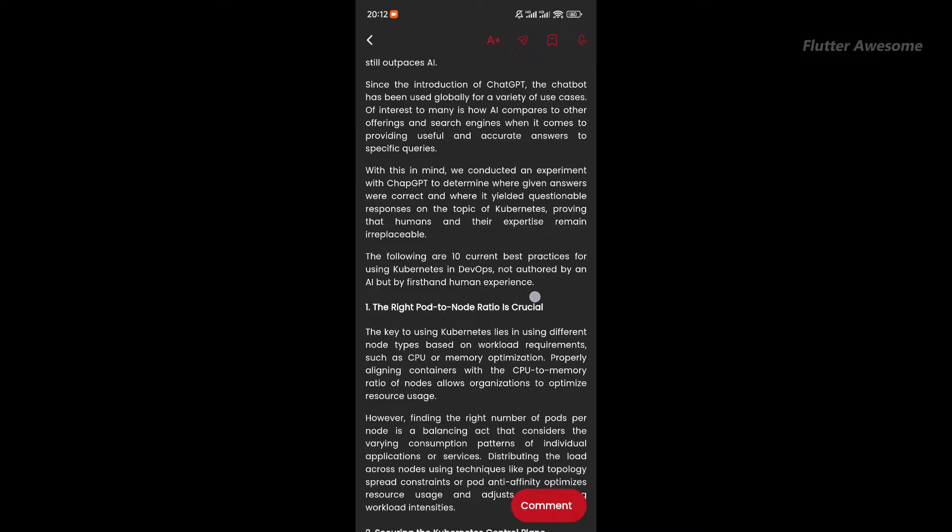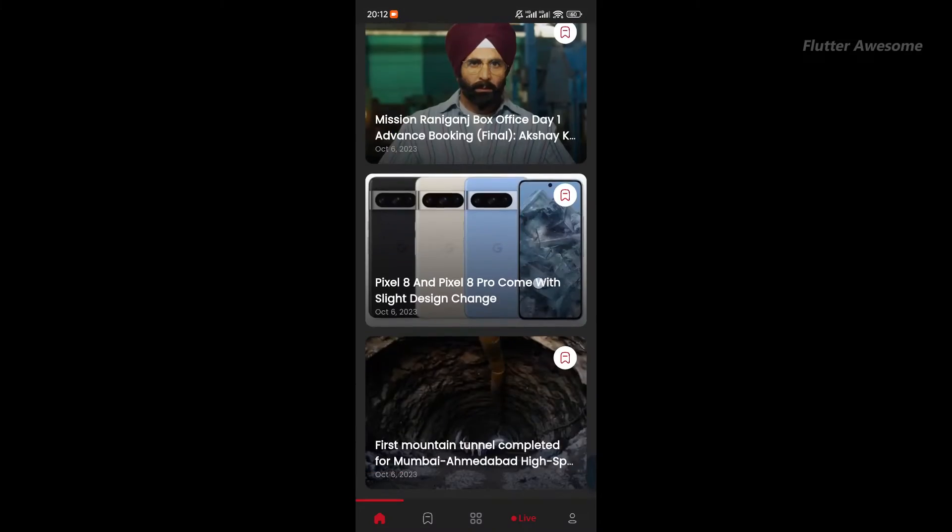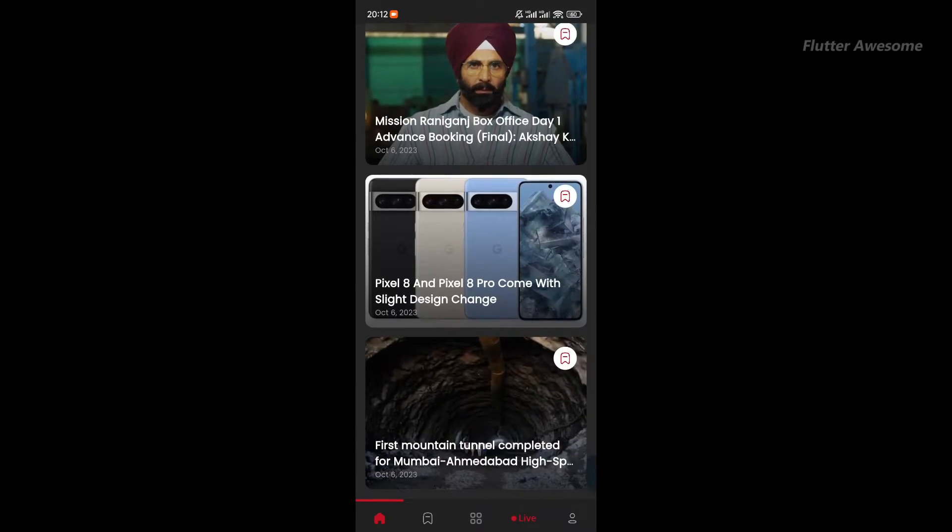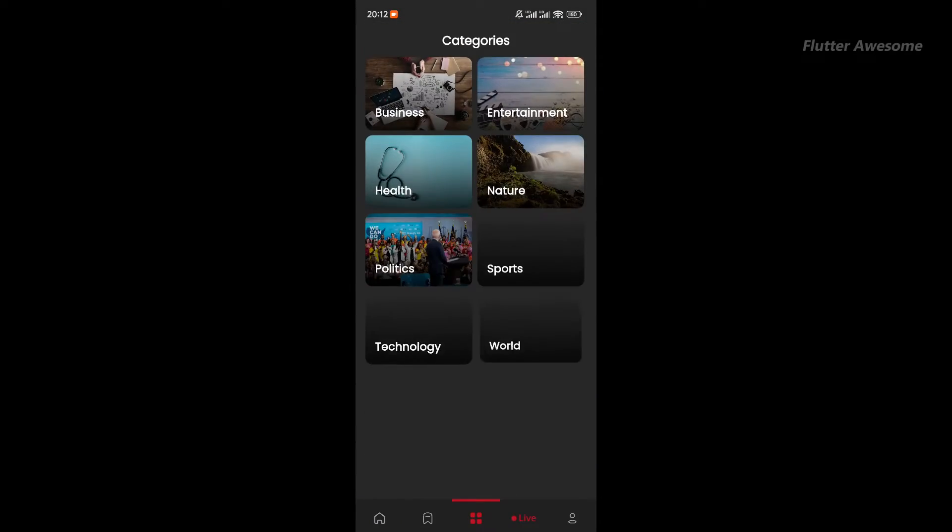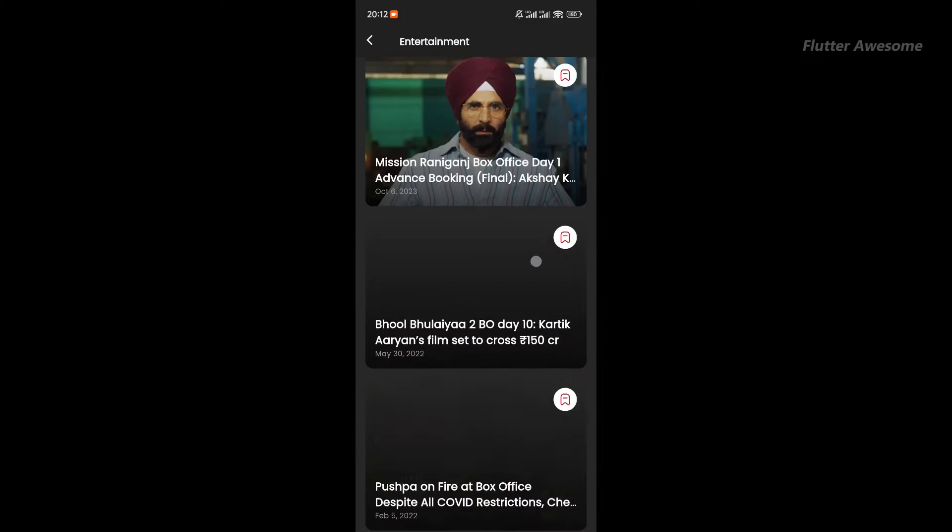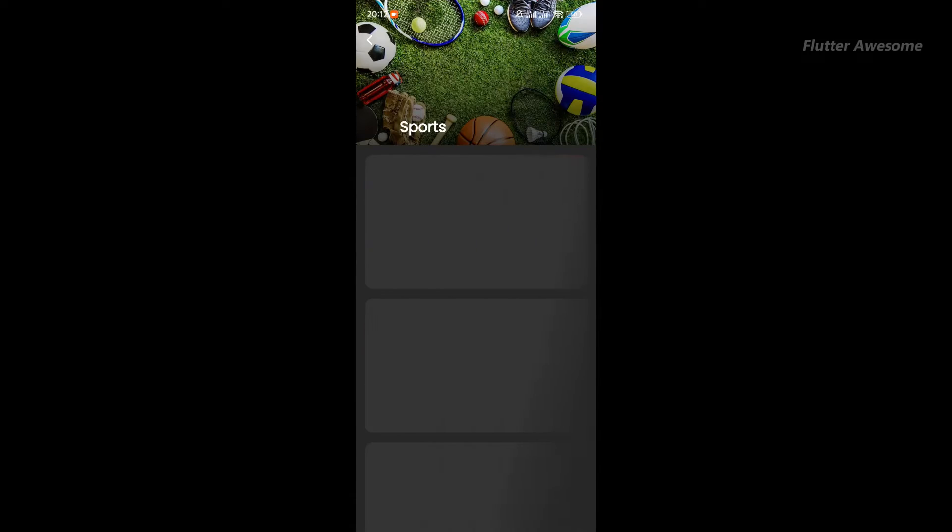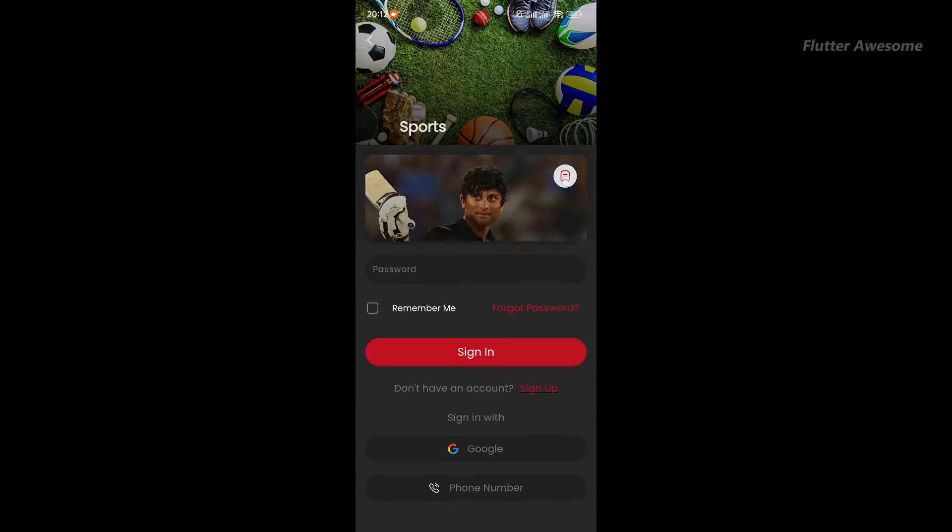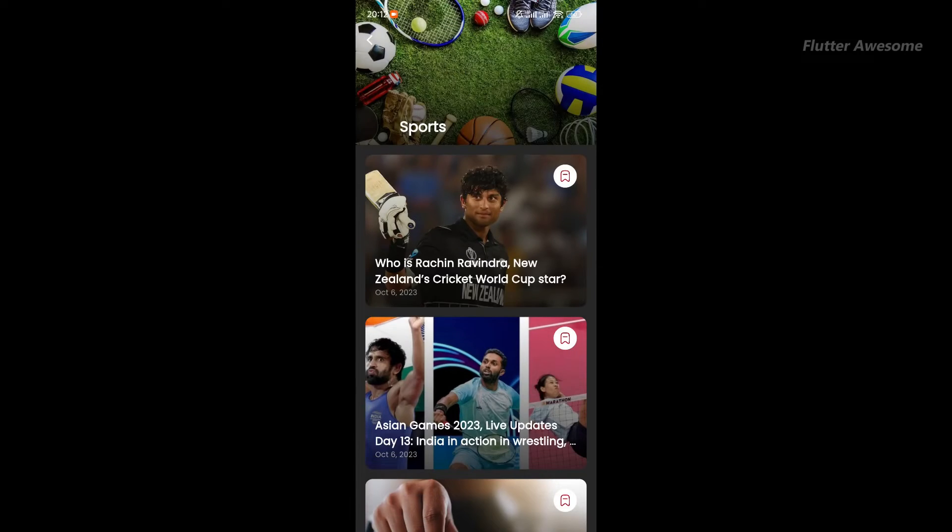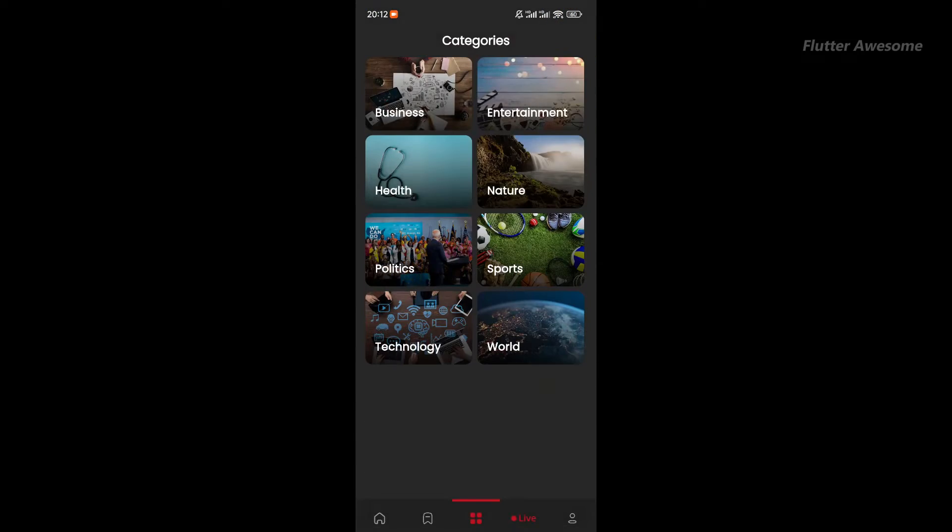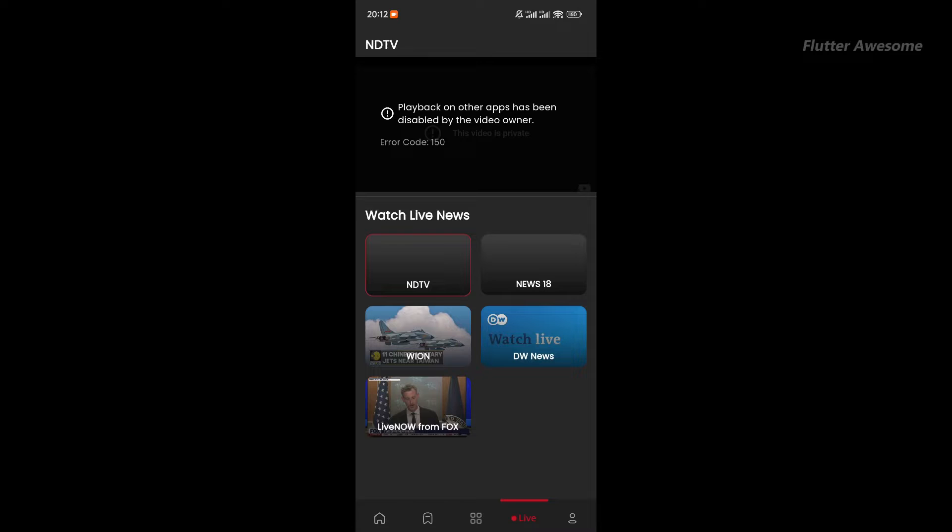Tailored for news portals, blogs, and online magazines, news is your go-to solution. Whether you're launching a news agency website, a personal blog, a local news portal, or an online newspaper, news is highly customizable to meet your online news publishing needs effortlessly.